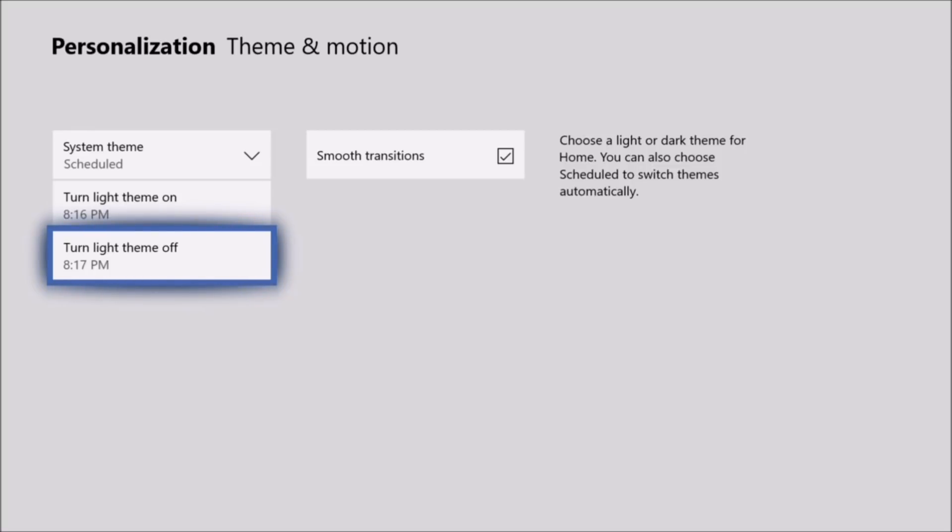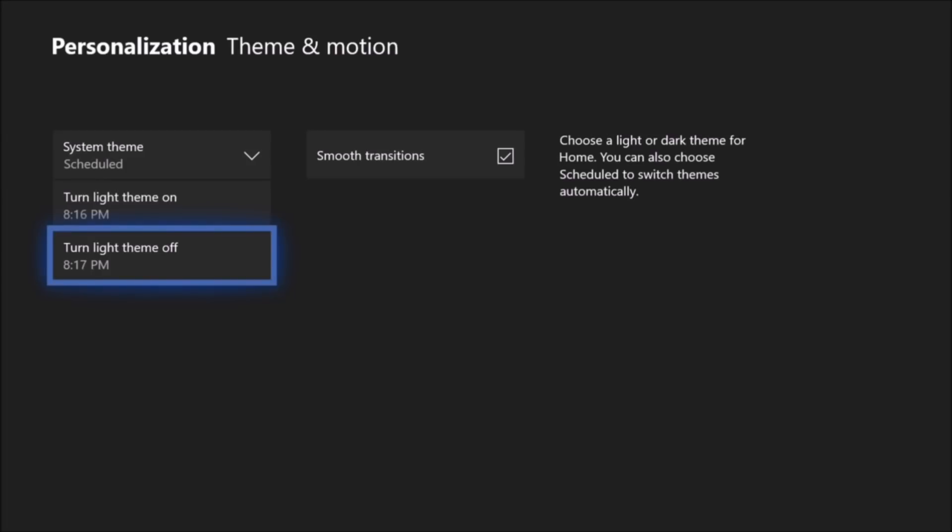I have the light theme come on at about 10am and I have it turn off at about 7pm, so during that point in time my guide and all that stuff will be white. It will be light, and then after 7pm when it starts getting dark around here I turn it to the dark theme so it doesn't burn my eyes out on my TV.